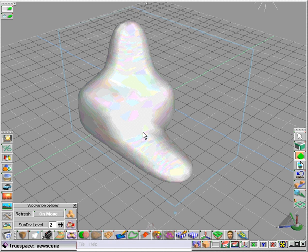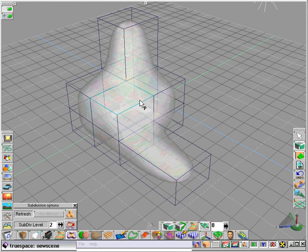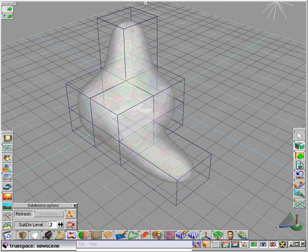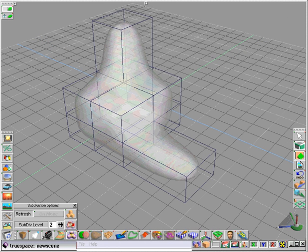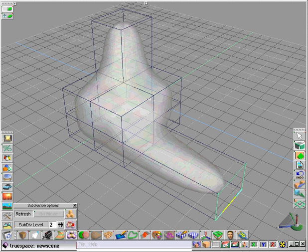So subdivision surfaces allow us to create very nice organic shapes while preserving the ease of use and familiarity of single point editing, a polyhedral type editing.